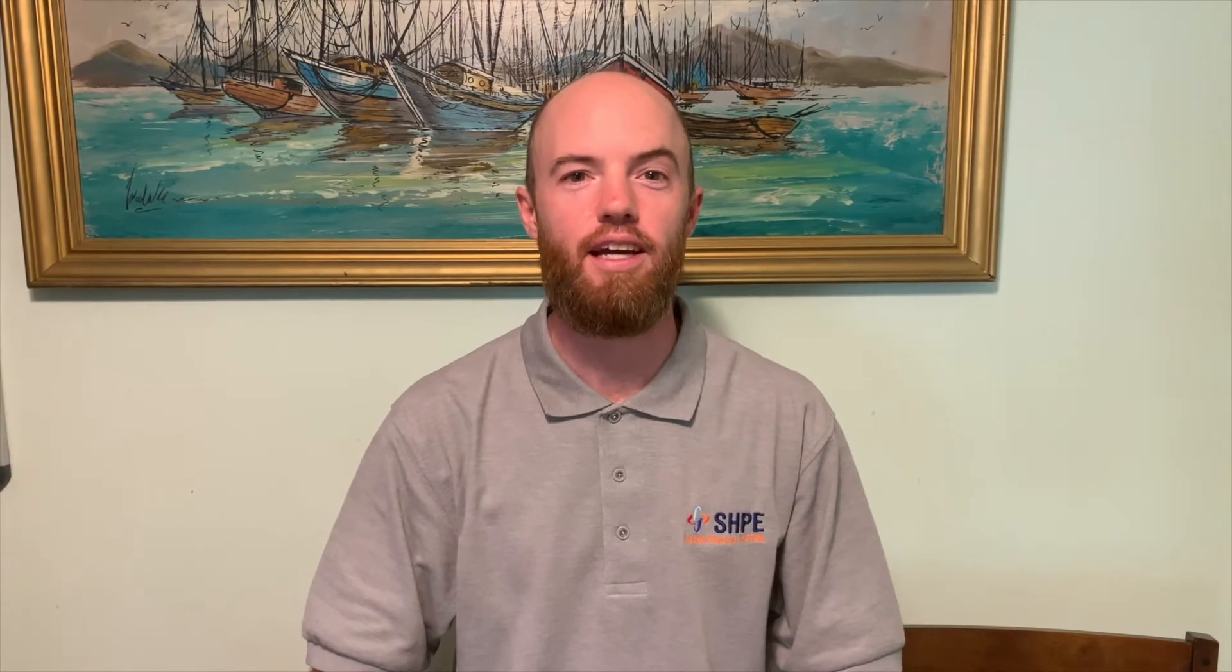With that, I'll go ahead and hand it over to Alexis to walk you through the elections process. Hi, I'm Alexis Medrano, manager of member relations at SHPE, where I help support the membership daily operations and manage the member accounts.